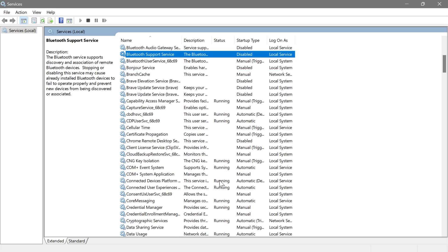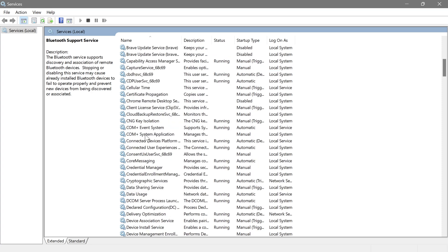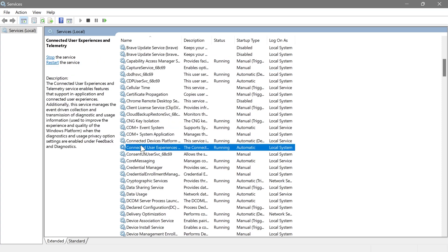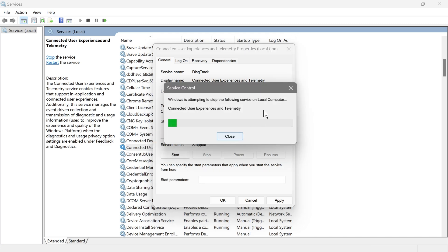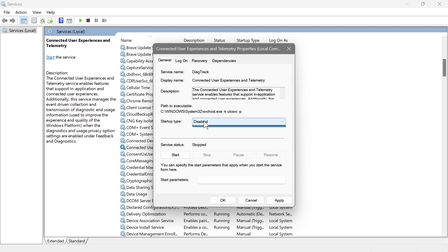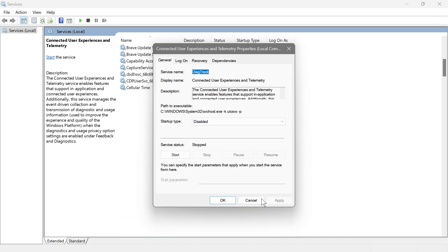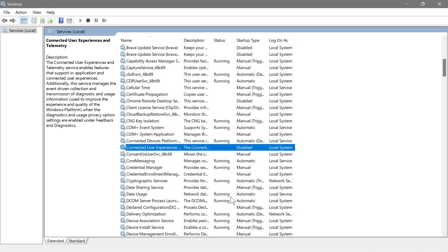Next is Connected User Experiences and Telemetry. As you can see, it's currently running. What this does is gather performance and usage data from your system and send it to Microsoft to help them improve the Windows experience. I don't need this, so I'm going to hit Stop first, then disable it, hit Apply, and OK.